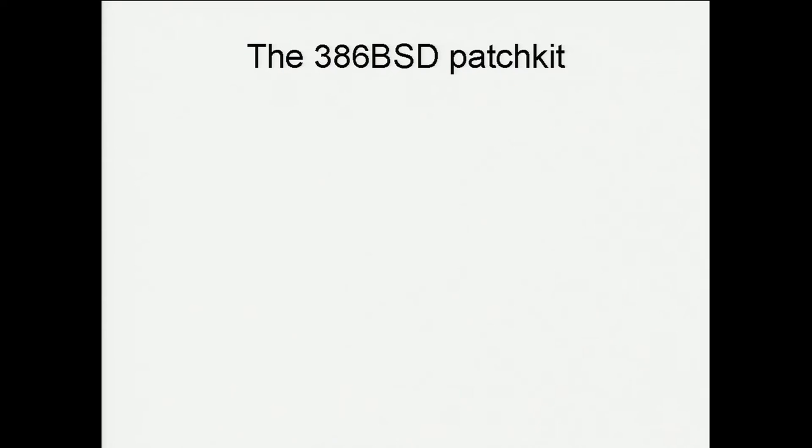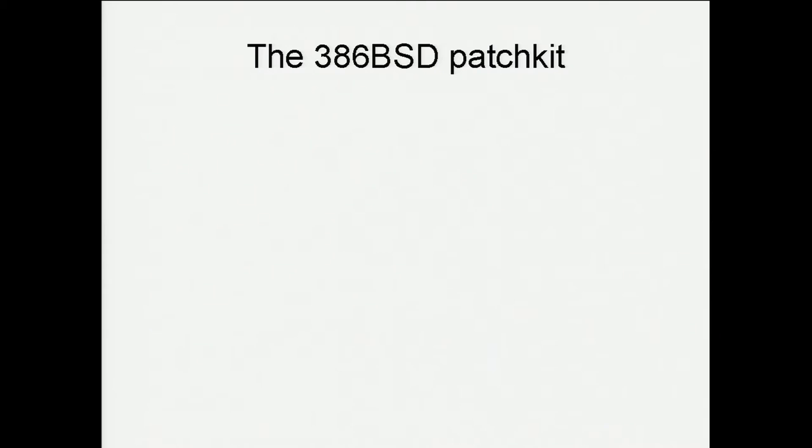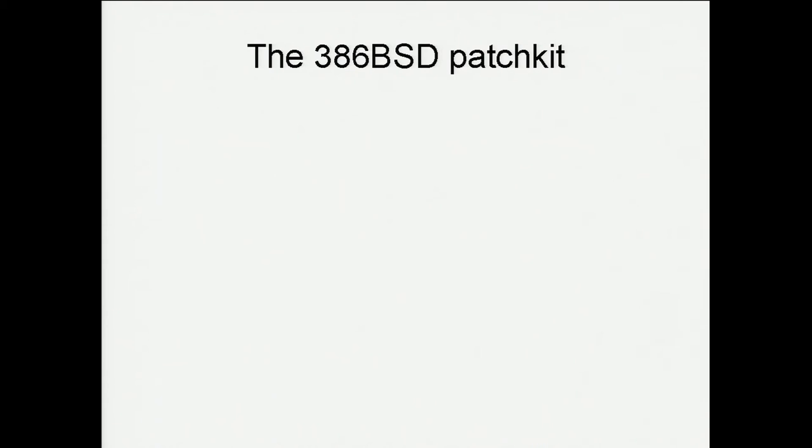The 386 BSD patch kit came about because there was a 386 release out there at 0.1. There were lots of changes floating all over the internet. Nobody was really collecting them. And you kind of went around and you grabbed this patch from so and so, this patch from so and so. And when you tried to integrate those into a source tree, you were running into conflicts because the same people were changing the same sets of code. So a gentleman named Terry Lambert started this idea. Well, let's make a patch kit and collect all these patches together. Resolve out the conflicts between them.